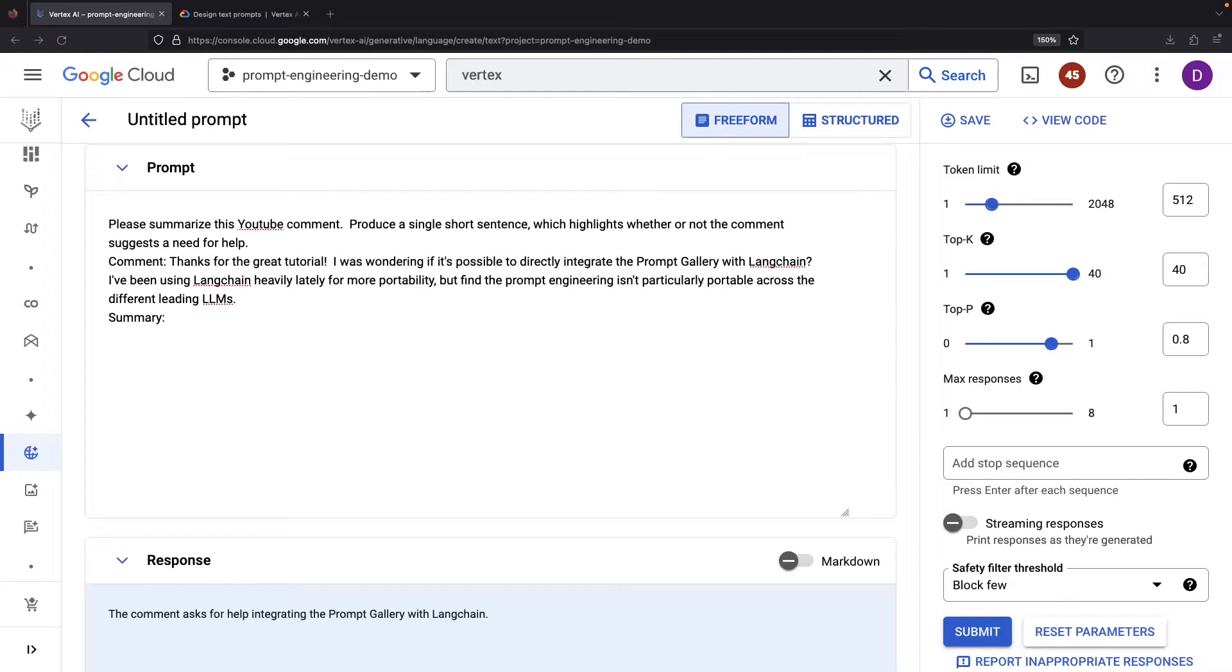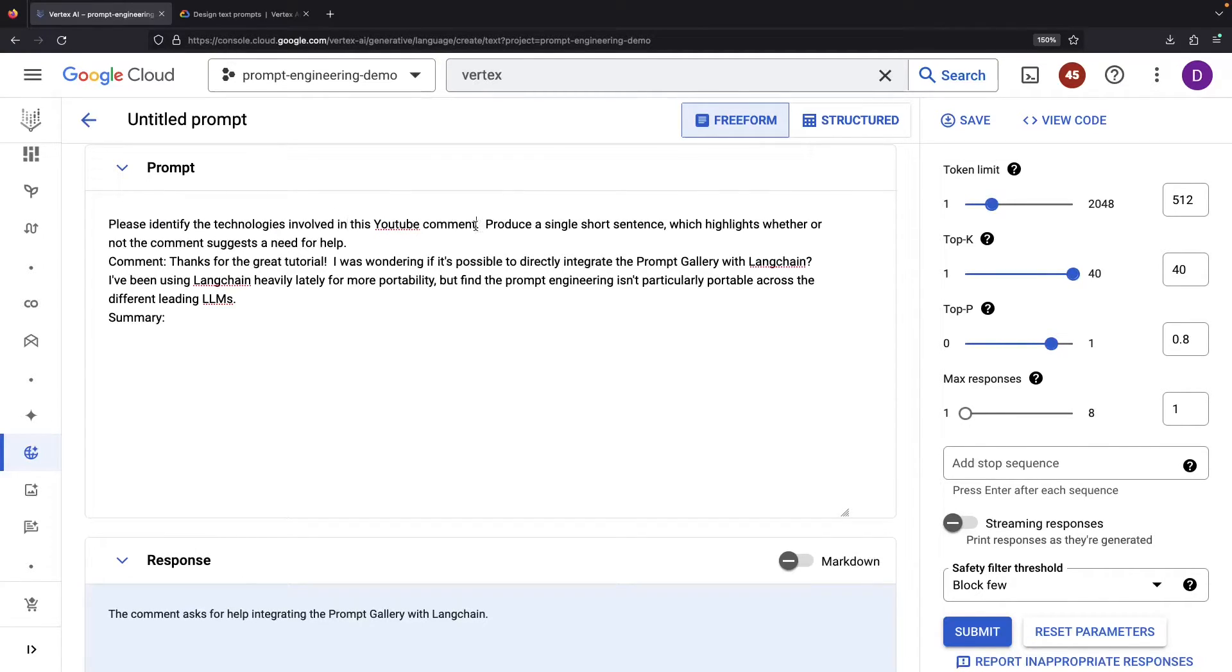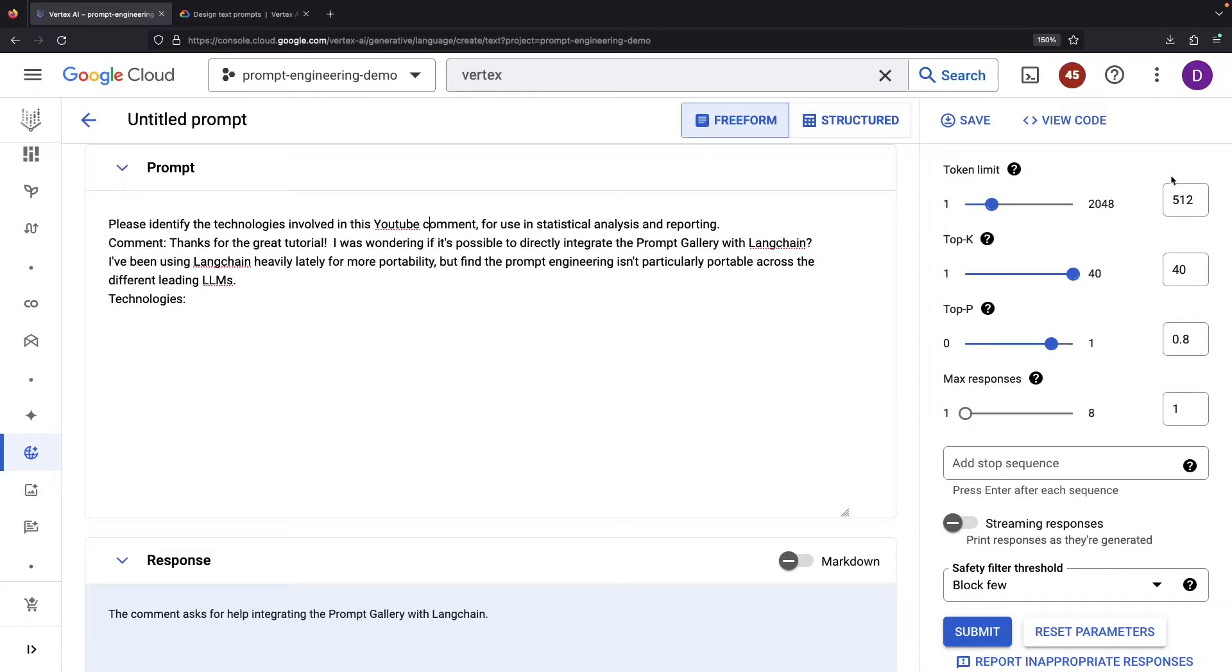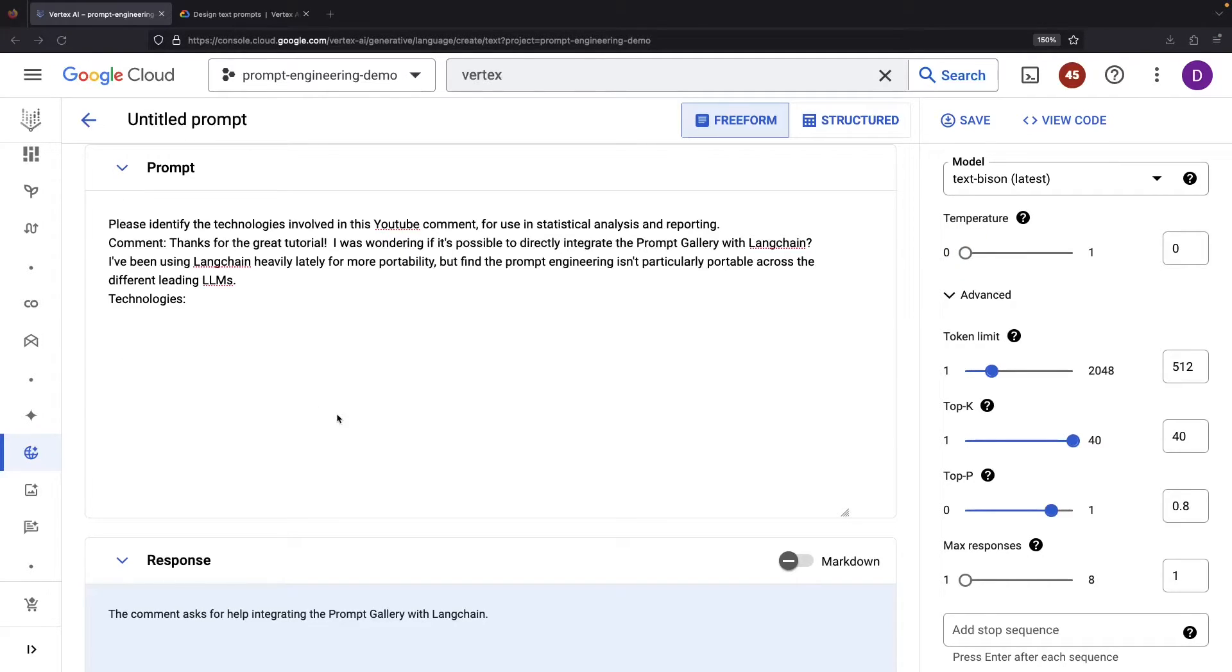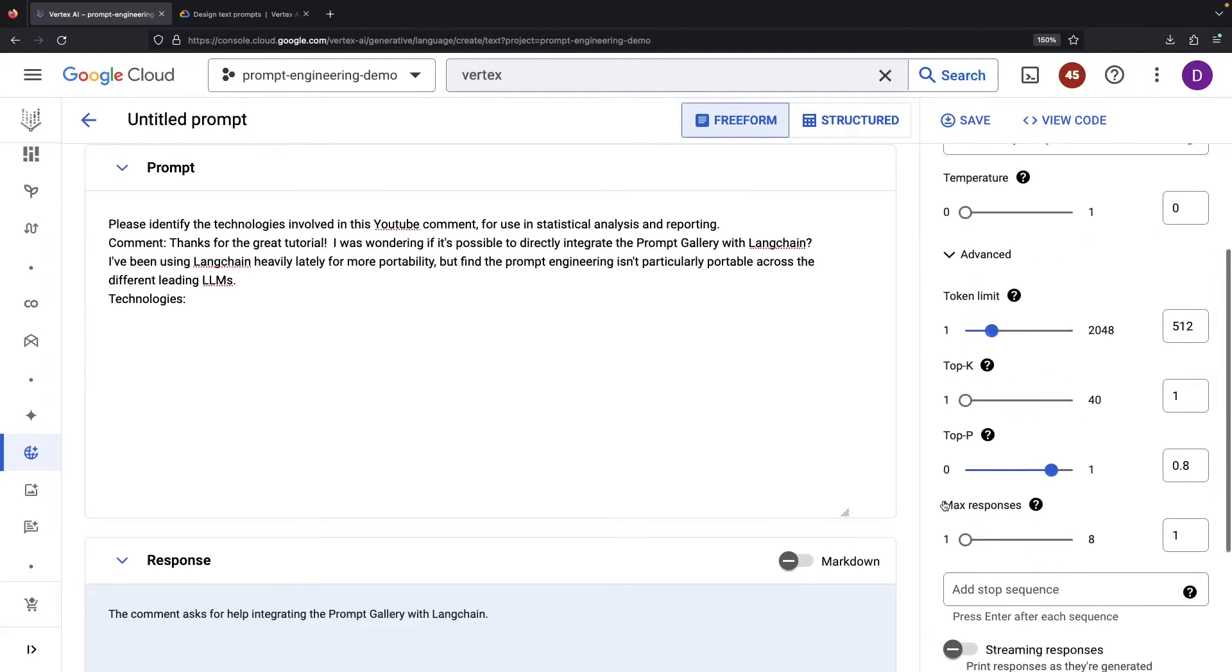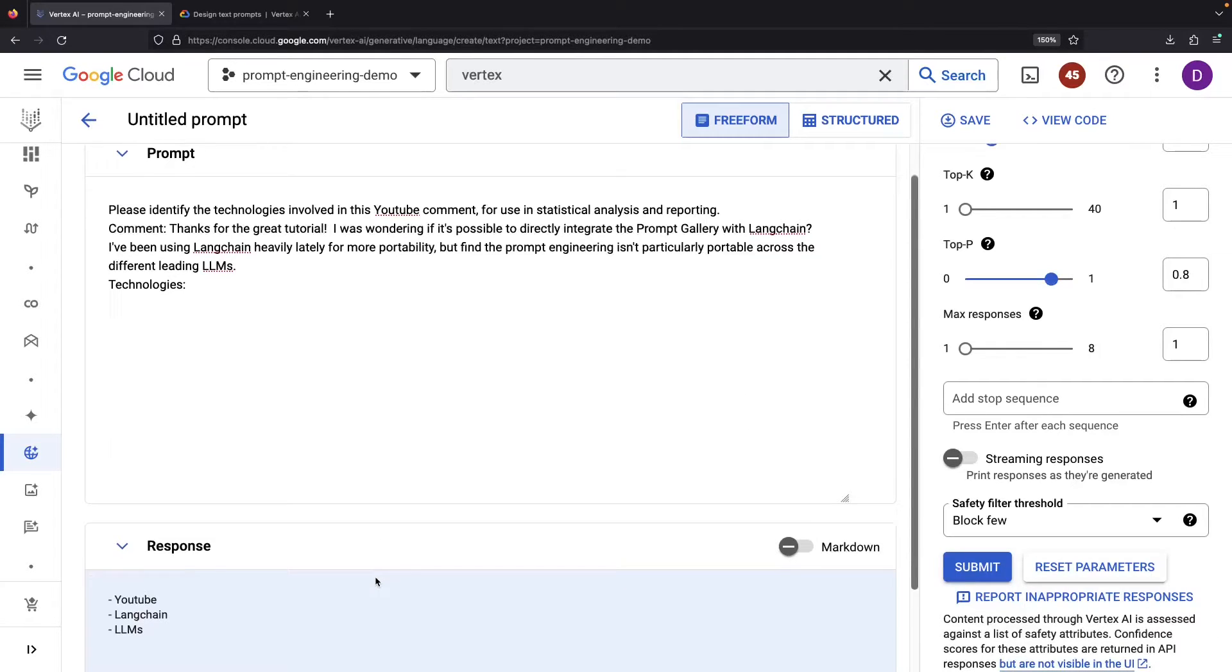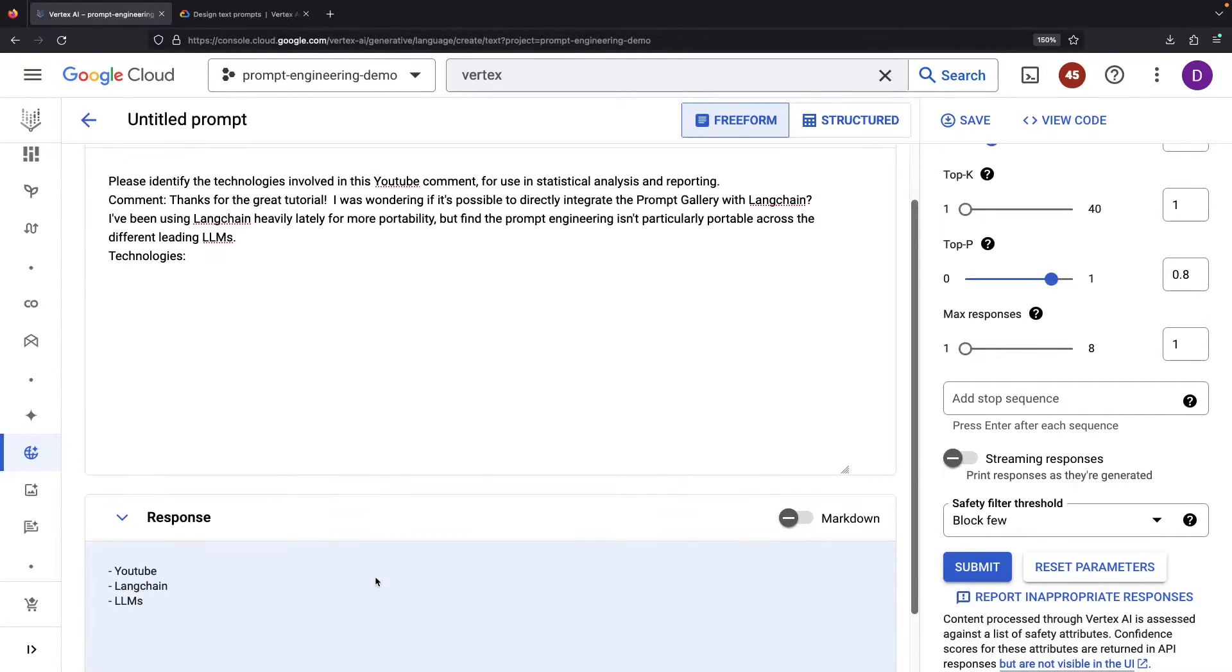Let's discuss one last example prompt type, extraction prompts. For example, we could extract the relevant technologies from a comment. As before, a little more context could enhance the results. Mirroring classification, we typically desire a more deterministic and uncreative response. So let's crank down the temperature and pull down the top-K to 1. This ensures a more deterministic and less imaginative answer. In this example, it has pinpointed LinkChain and LLM technologies.